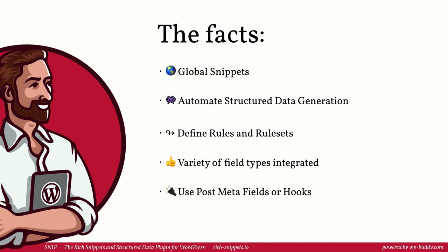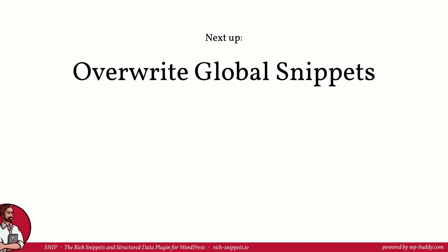Isn't that great? You will not find another plugin that can do all this. Believe it or not, you can do even more with the rich snippets and structured data plugin for WordPress. In the next video I am going to show you how you can overwrite values from global snippets. You should watch the video even if it sounds strange to you now. There are a lot of use cases where overwriting global snippet values makes totally sense. For example for recipe markups. So I hope I will see you in the next video.